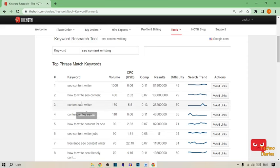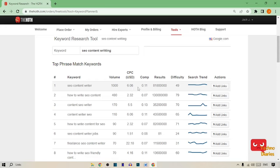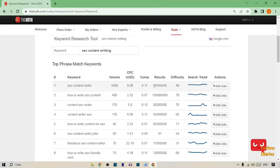Now you can see the top phrase match keyword SEO content writer. Here you can see the volume is 1000 and the CPC is 6.06. The competition is 0.11 and here you can see the result difficulty and search trend.